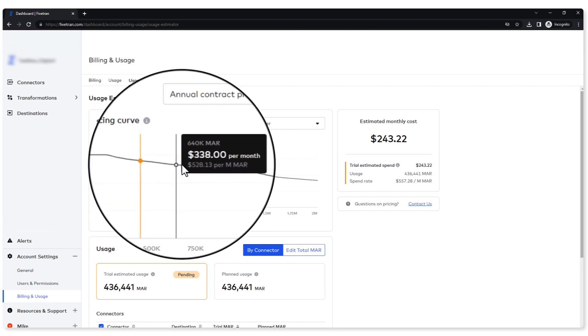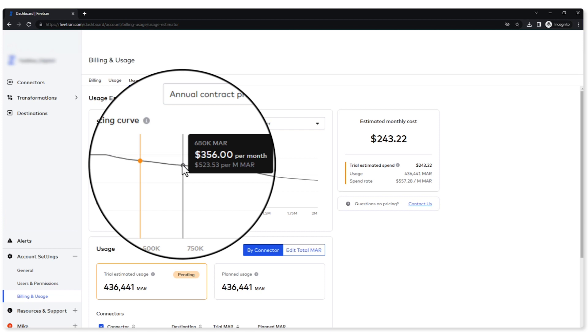Same thing on the other side here. If I push more data through, my monthly cost may go up, but my spend rate will go down. What this tells me is that as I push more data through my pipelines, my per unit cost will actually go down.